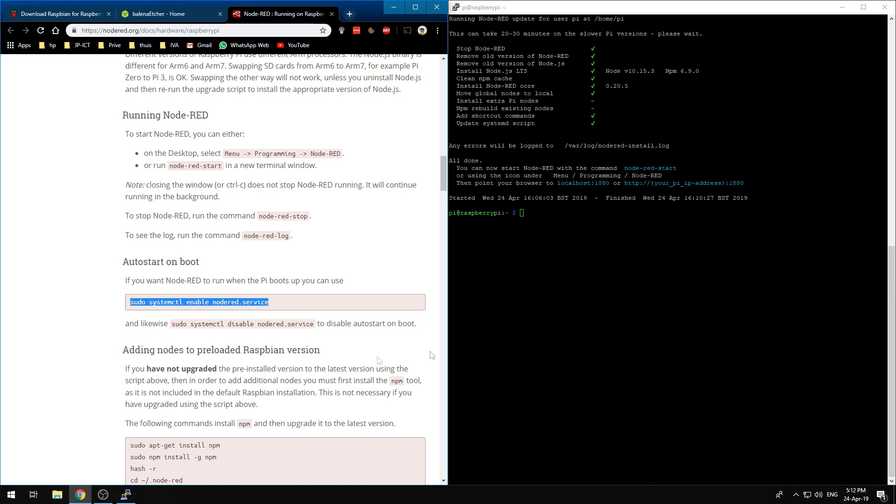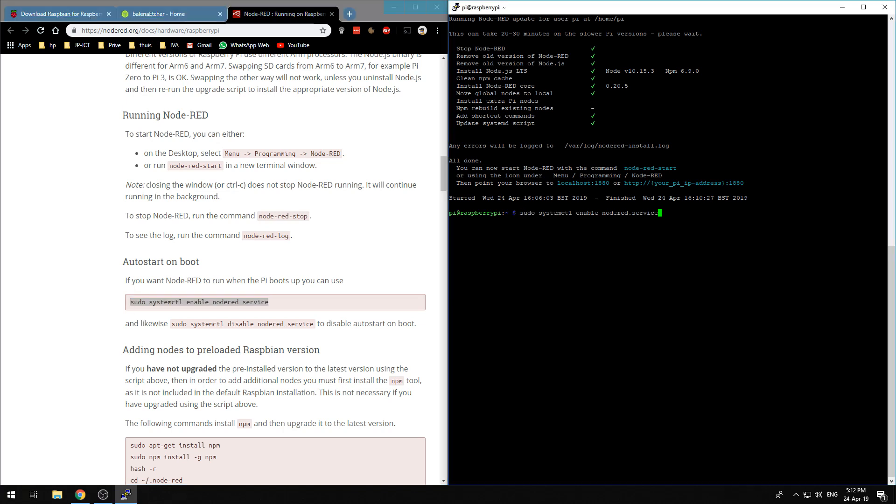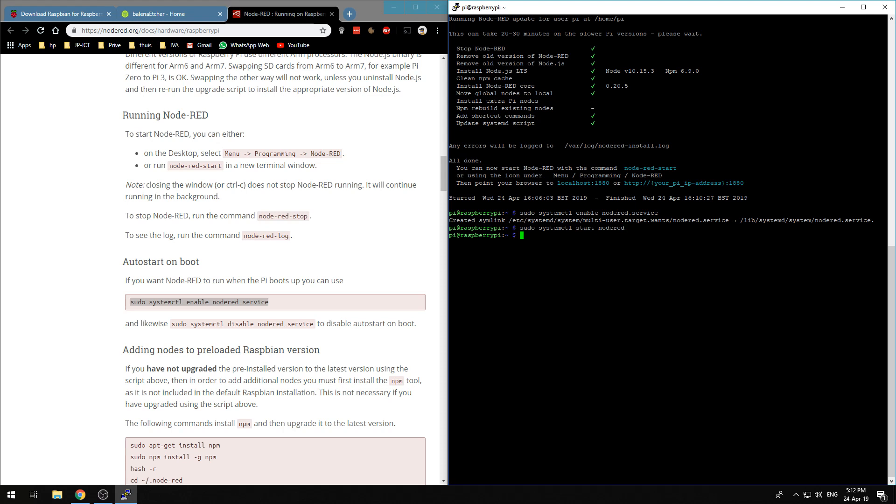Now that Node-RED is installed we would like to let it start automatically of course. We need to copy this command and create a service that will automatically start. Now we can just do a sudo systemctl start Node-RED and Node-RED has started.